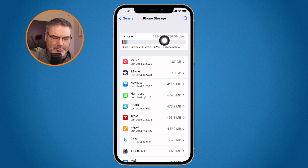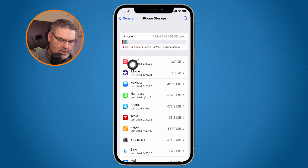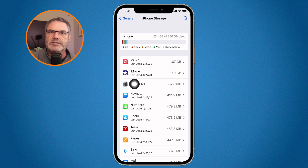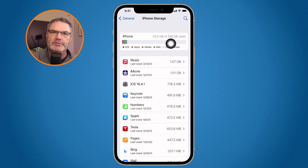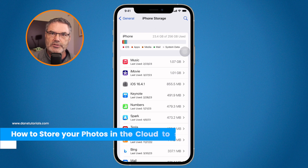Next, determine if all of that space is being used by your photos. I'm using 22 gigabytes of 256 gigabytes — that's not a lot, this is my demo phone. But if you look at all of your apps, beside each app you can see how much space is being used. If your top app is Photos and it's using most of your space, that means your photos are taking up most of your storage.